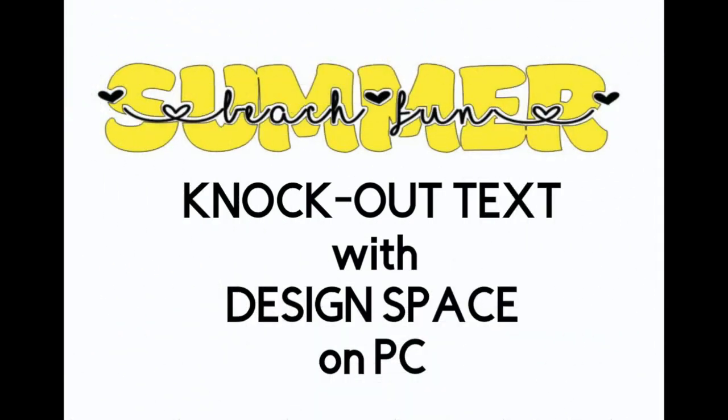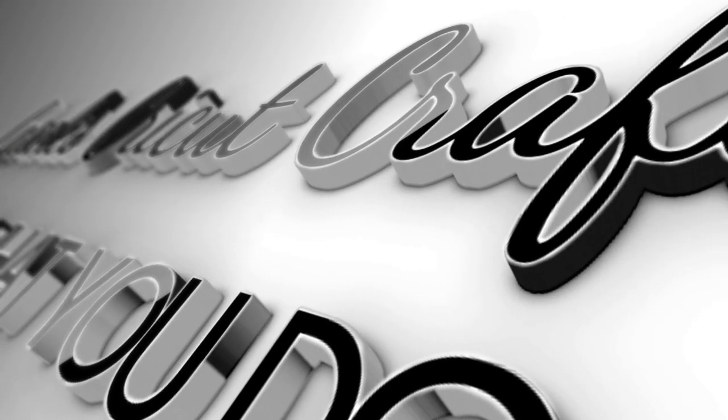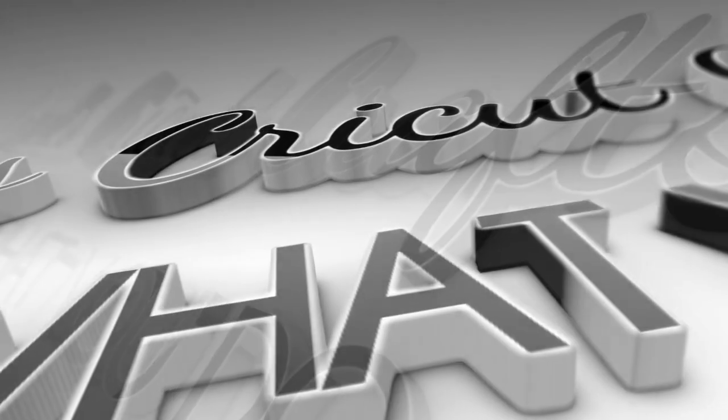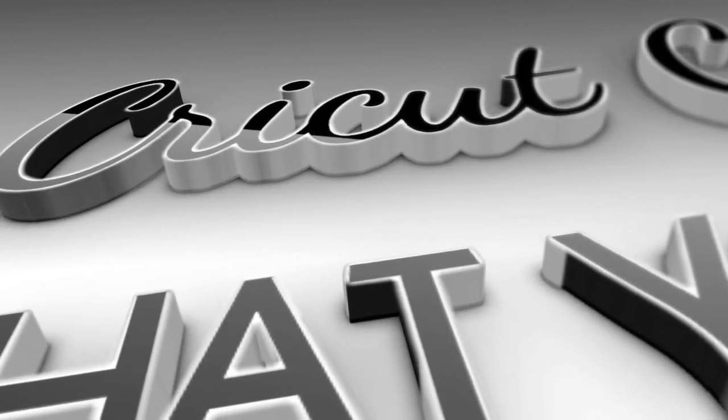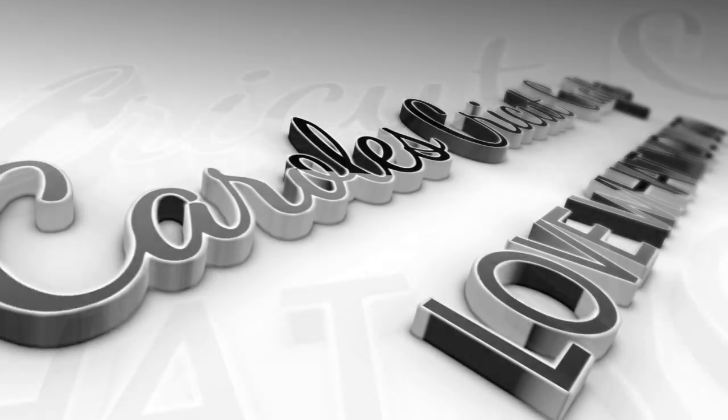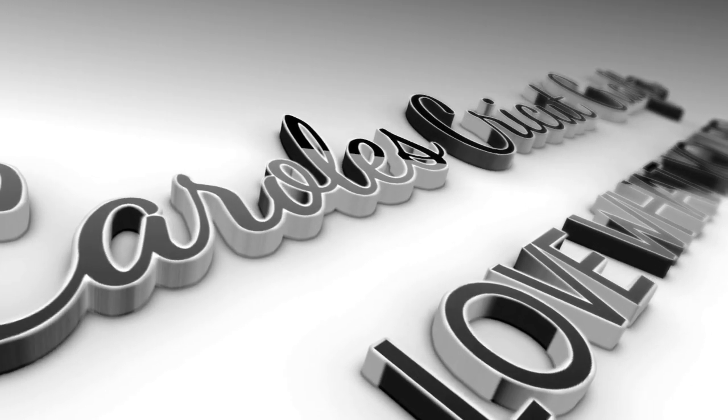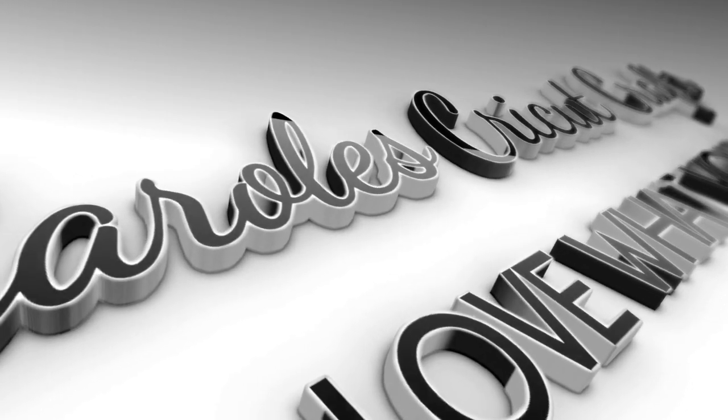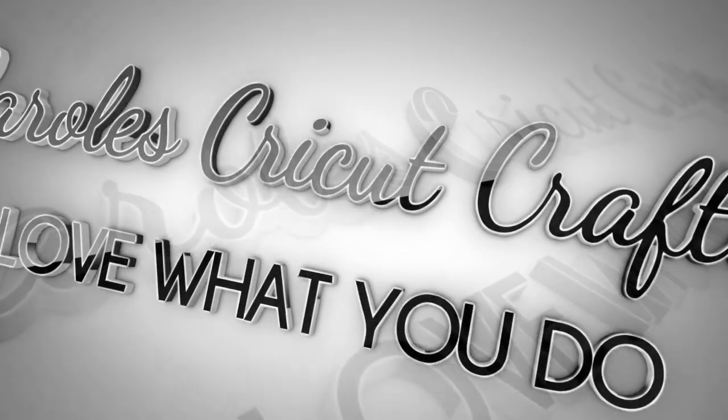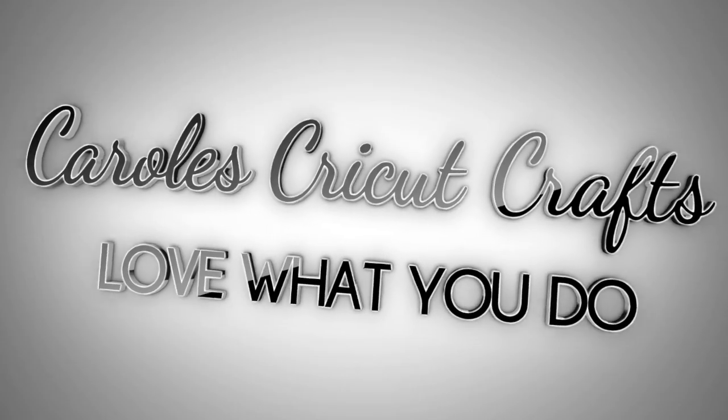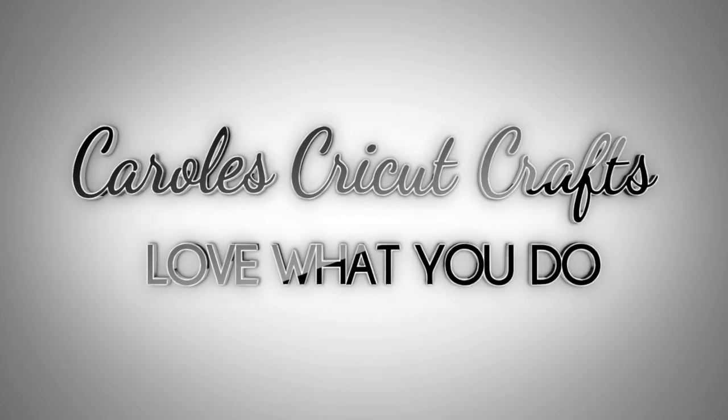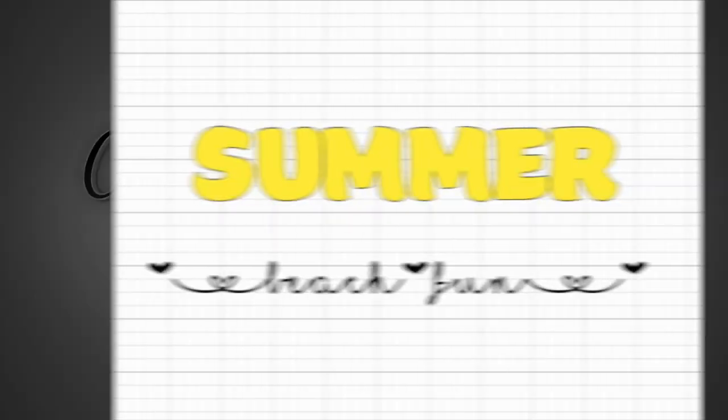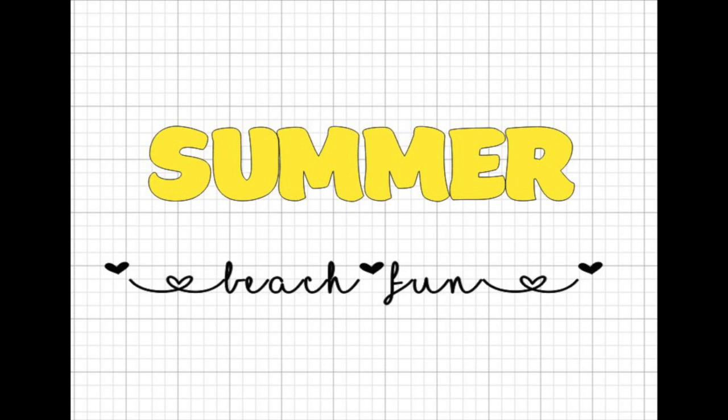Hi everyone. In this video I'm going to do knockout text on a PC. The first thing you want to do is create your text.